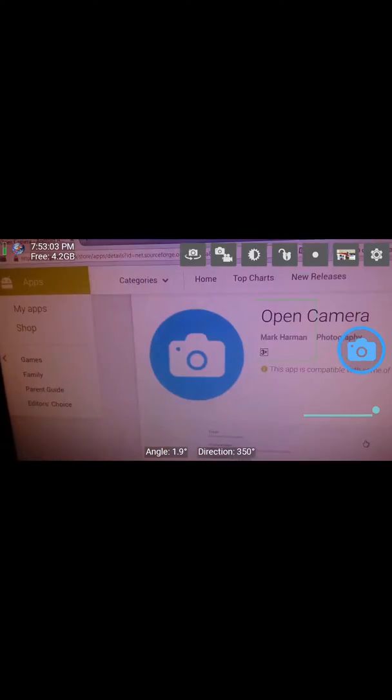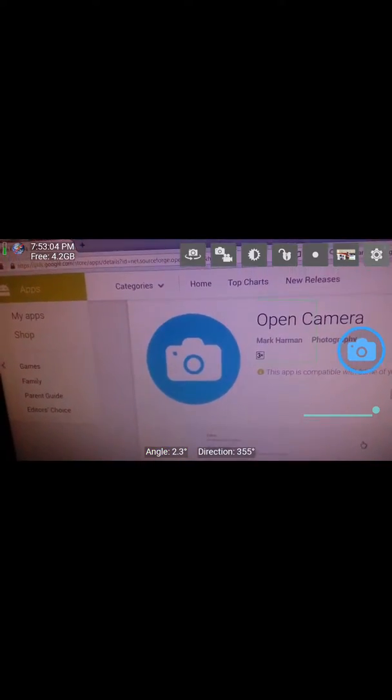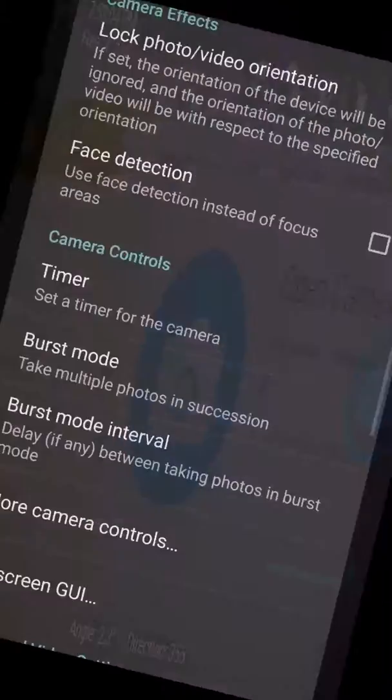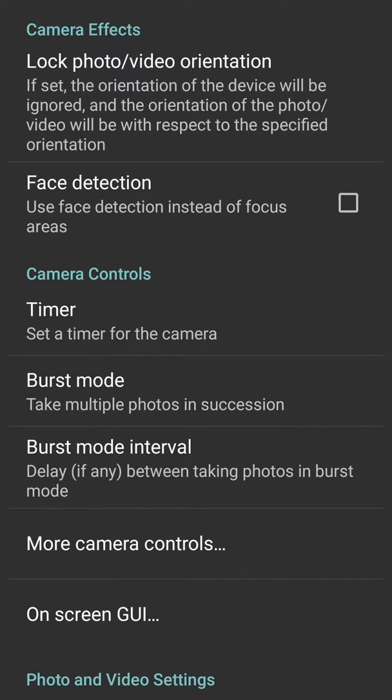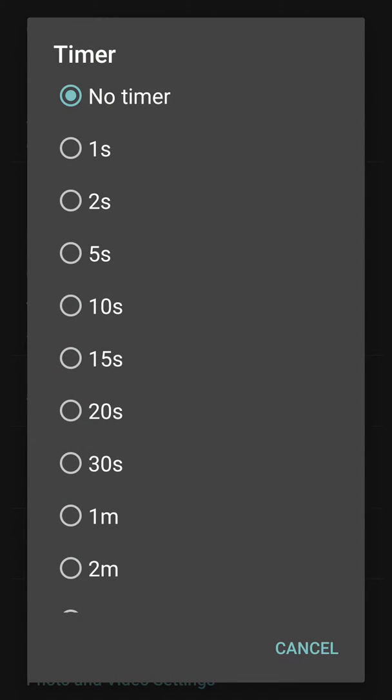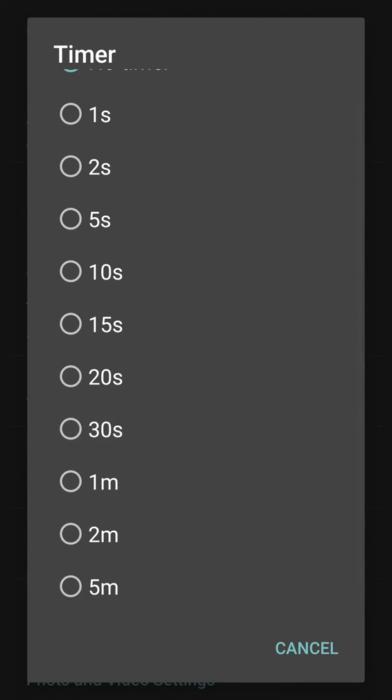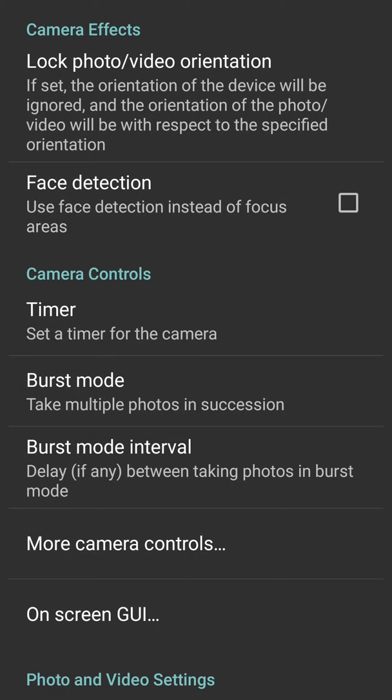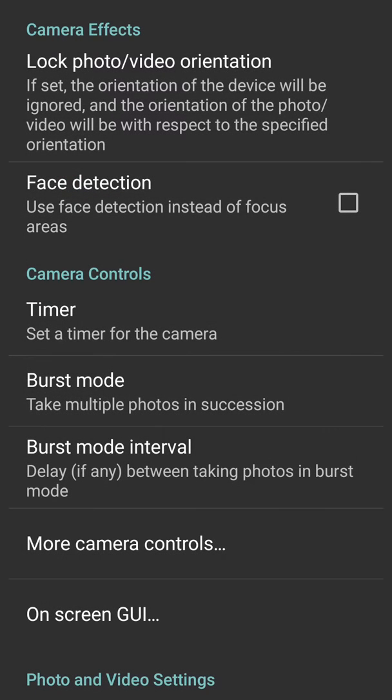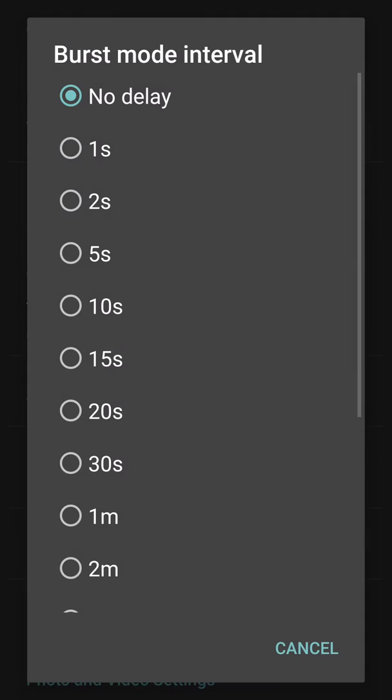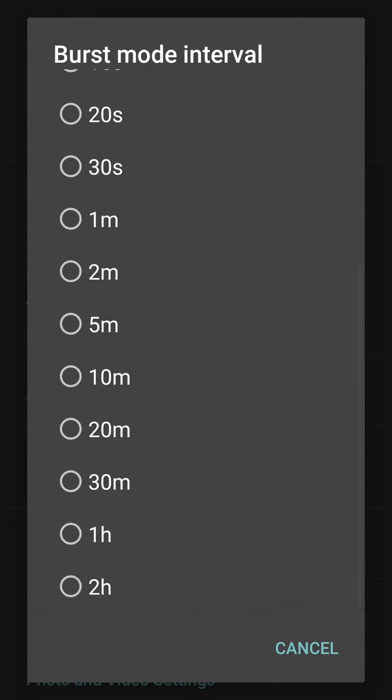It has got loads of settings: lock photo/video orientation, face detection, camera controls, timer. Timer is like this from no timer to five minutes. Then burst mode, off to unlimited. Then burst mode intervals, no delay to two hours.